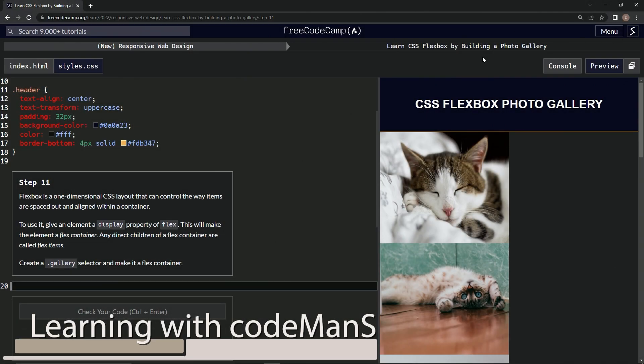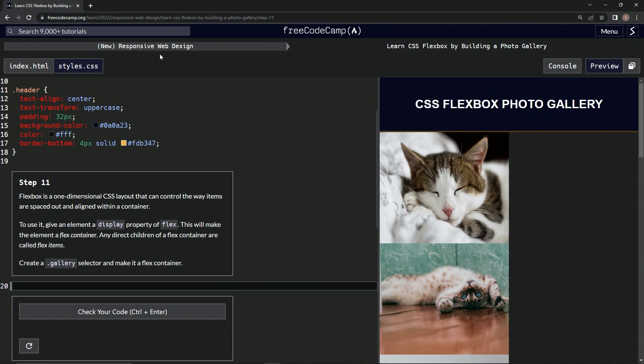All right, now we're doing FreeCodeCamp, new responsive web design, learn CSS Flexbox by building a photo gallery, step 11.